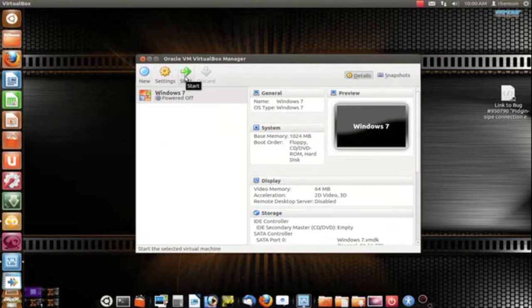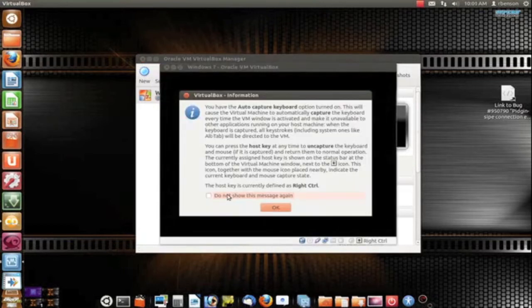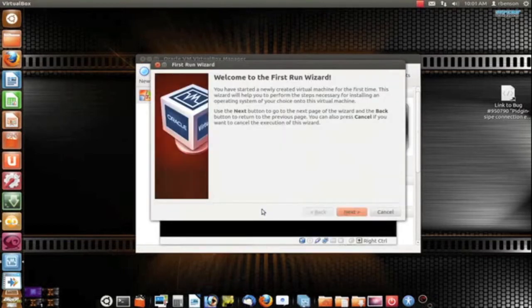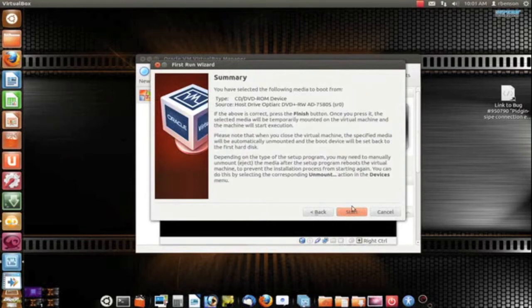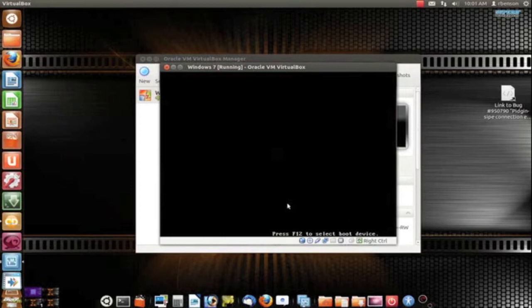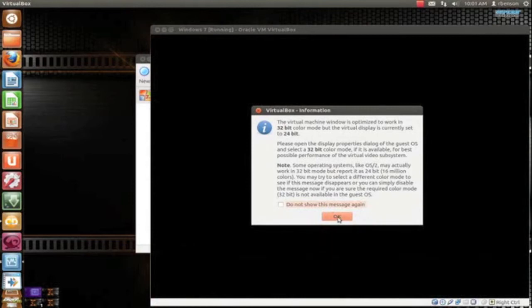Okay, next what we're going to do is start the VM. You should have already inserted your Windows 7 DVD into the drive. Yes, of course, you need a Windows 7 disc to do this, or whatever operating system you're installing. Just click next. Here we go. You don't need to select a boot device — it's going to boot from the right device. You can ignore most of these warnings. Notice how it's complaining about video.